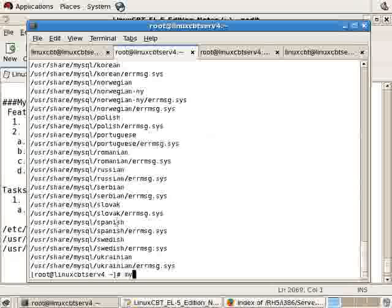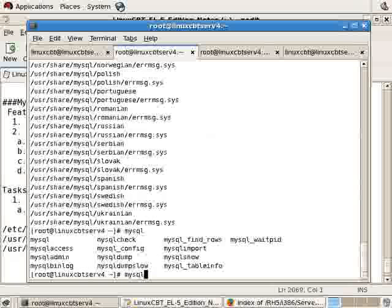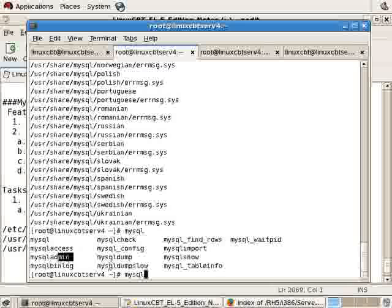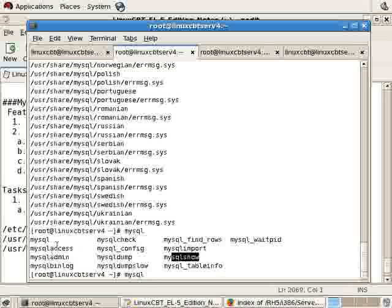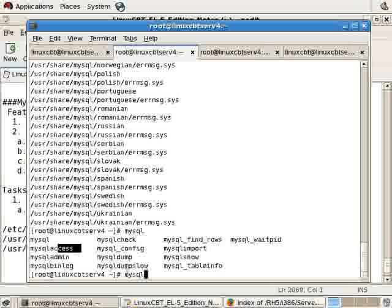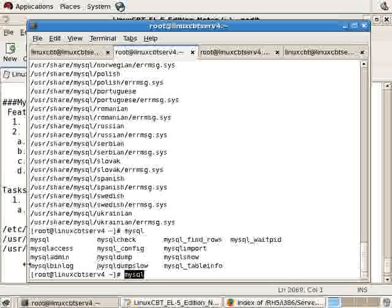Again, because it's in /usr/bin, if you type 'my' and tab it out, you'll see the multiple clients: MySQL, admin, dump, import, show, access, so on and so forth. They're all available to all users on the system. And you can use the client to connect to remote MySQL servers, since it is a client-server program, but since we have not installed the server, we'll be unable to connect to the local instance.